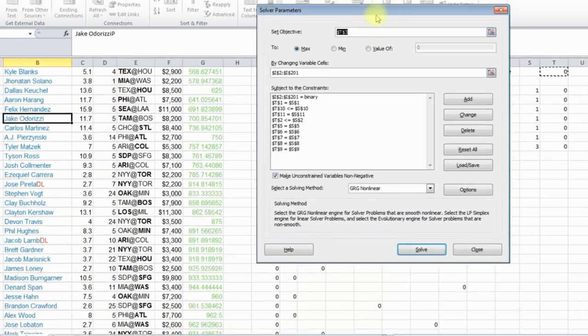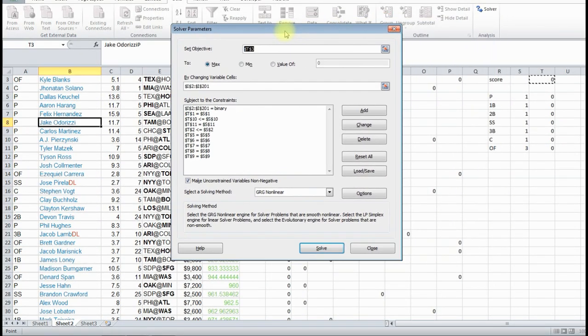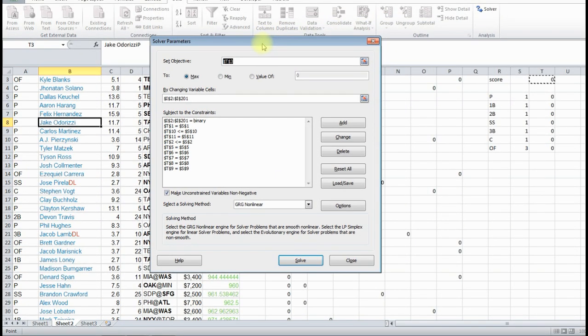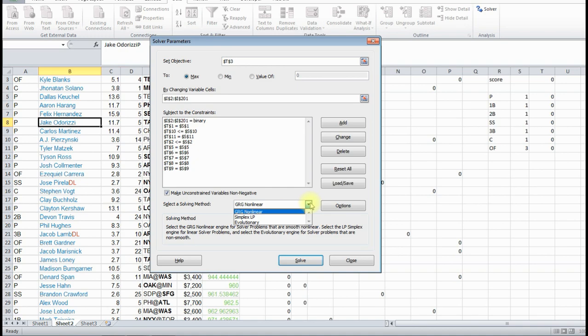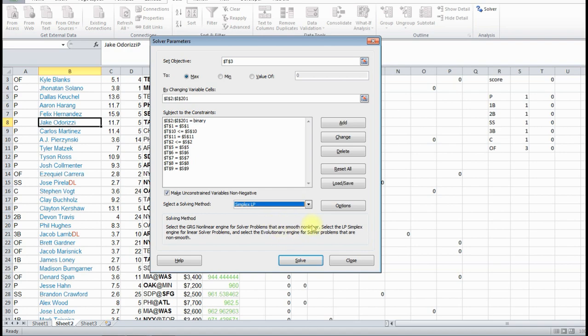So now we've got all of our formulas in here. This is what we're optimizing by changing this, and these are all our constraints. We want to set this to simplex LP. And that should be everything, and we just click solve.